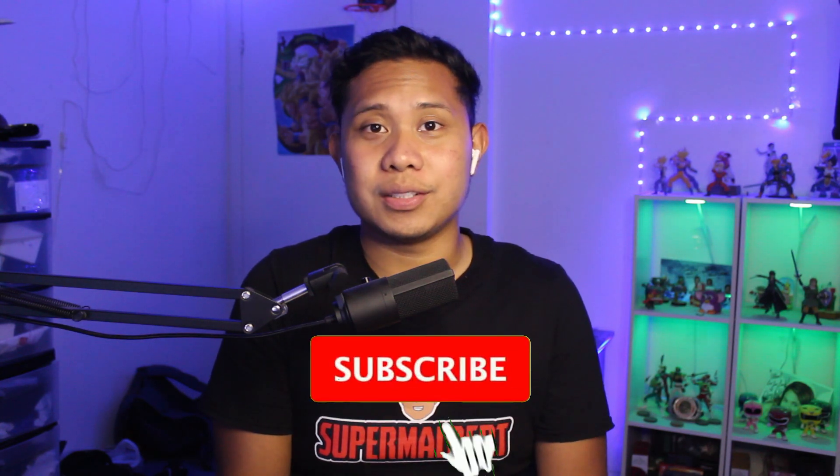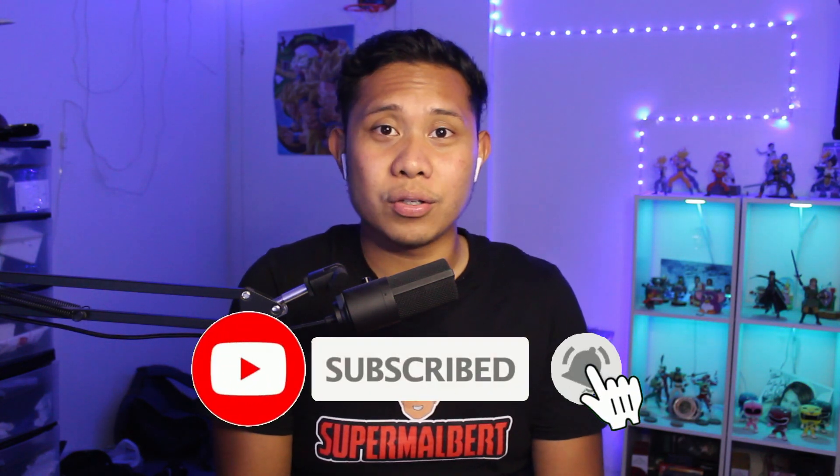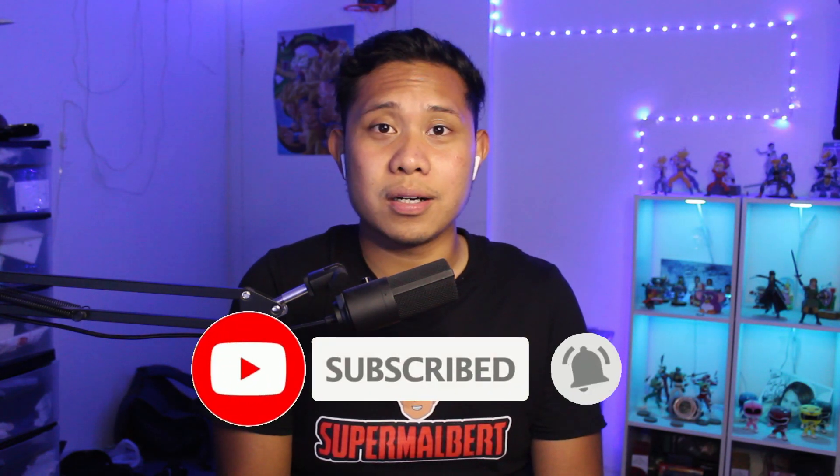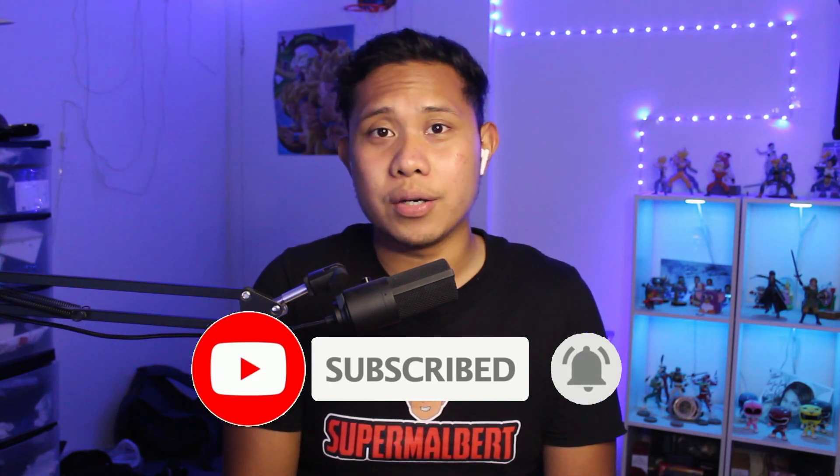Hey what is going on guys and welcome back to my channel. If you're new here make sure to hit that like and subscribe button and turn on that bell notification icon so you don't miss any of my videos.